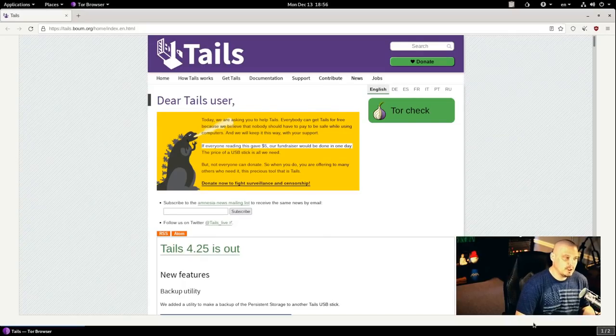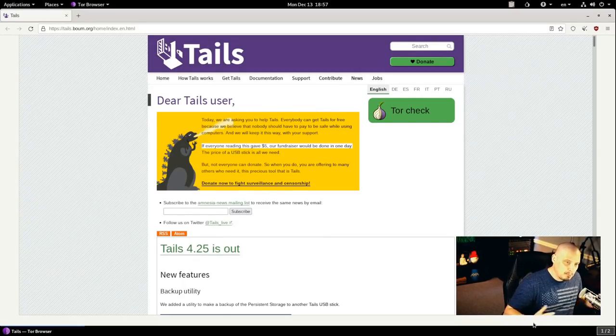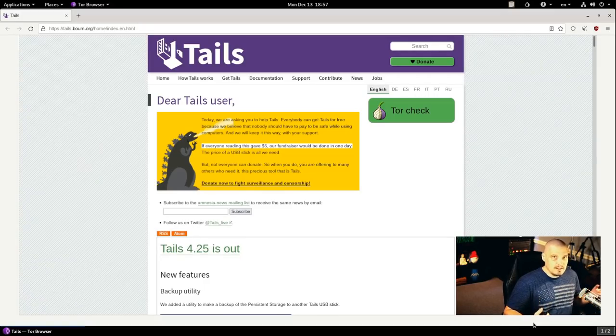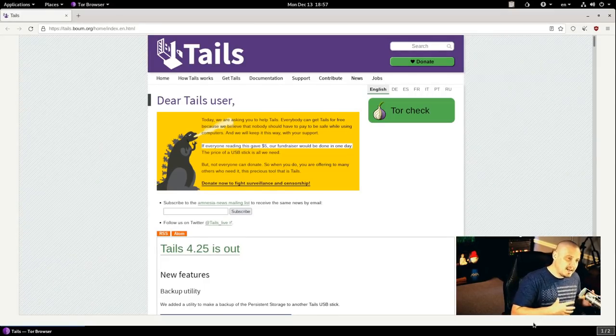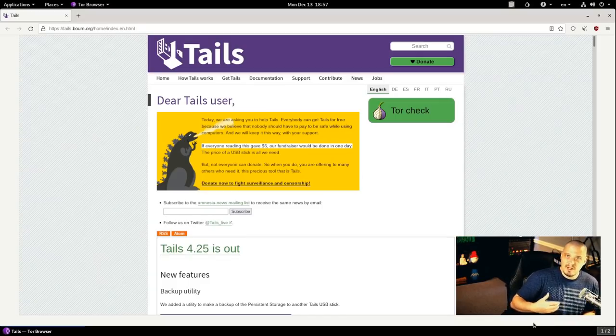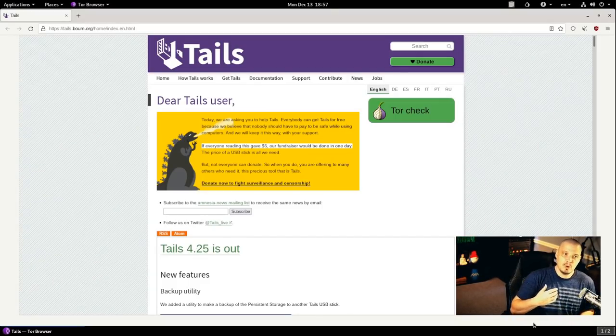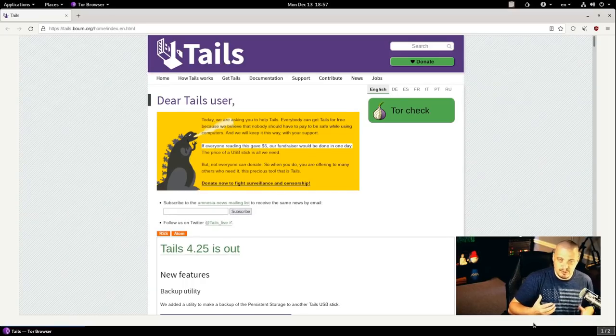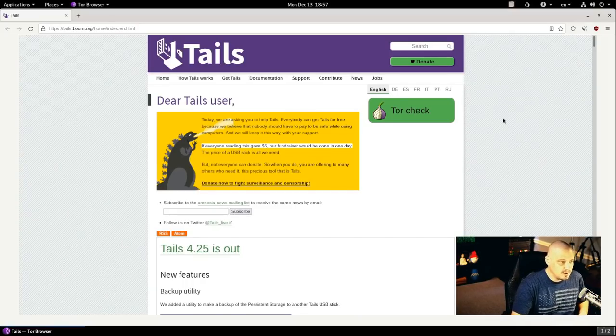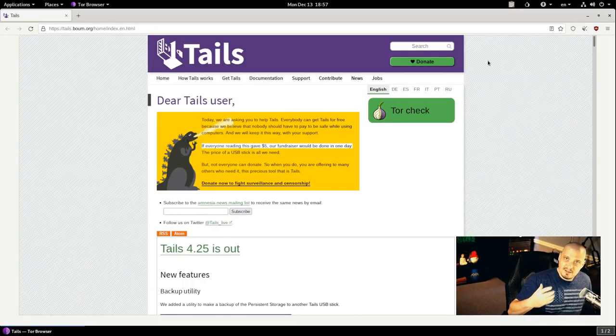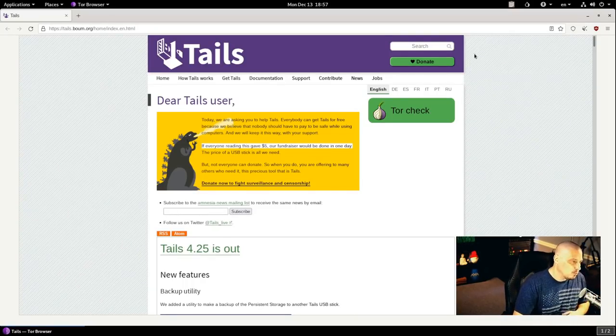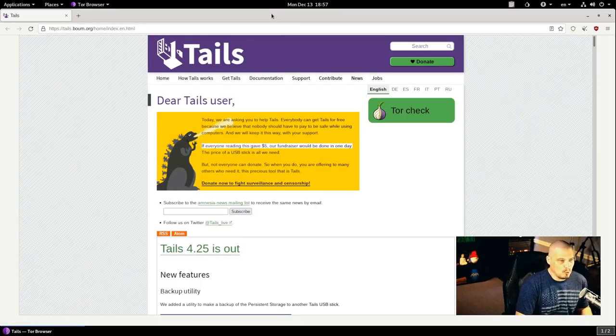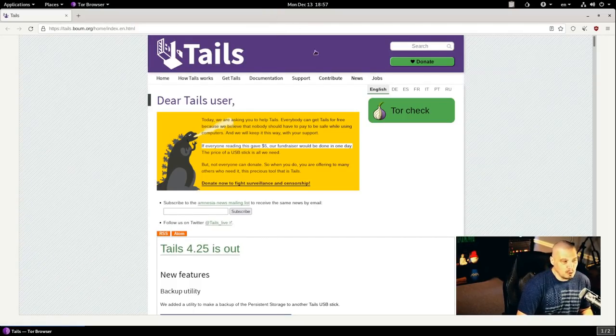I also noticed that in previous versions of TAILS, you would get a warning if you made your browser full screen because that does give away some tracking abilities. But we no longer get a warning now when we actually maximize the browser. So maybe that's no longer a concern.